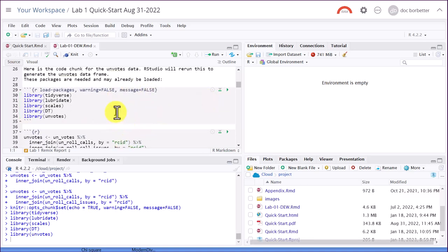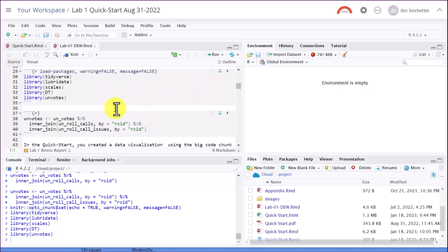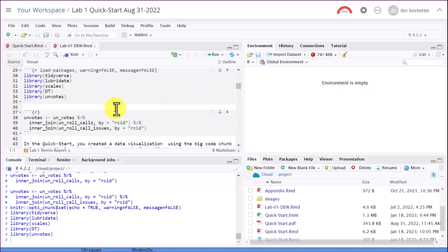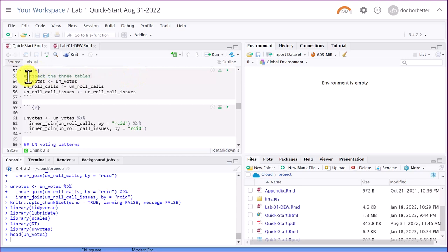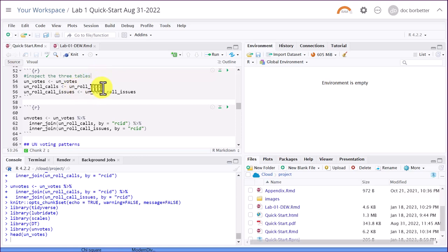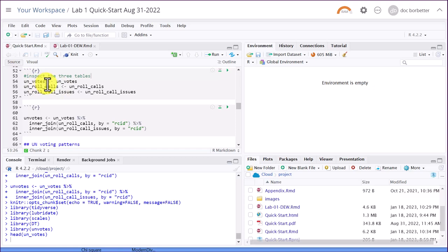And the next thing we're doing here is to join these three data frames together. In order to make it a little bit easier to see, I've added in a code chunk here. And this is a comment after the pound sign. I'm going to inspect the three tables: the UN votes table, the UN roll calls table, and the UN roll call issues table. And to do that, I'm going to create some temporary data objects or data frames, just by using their names.